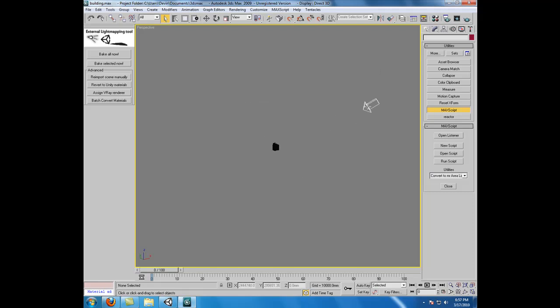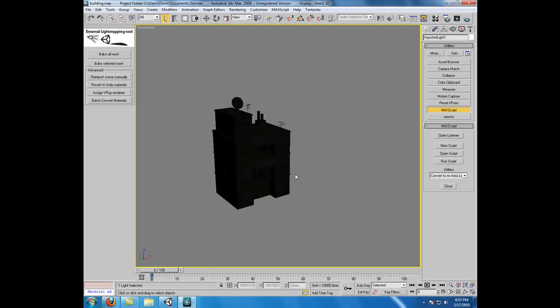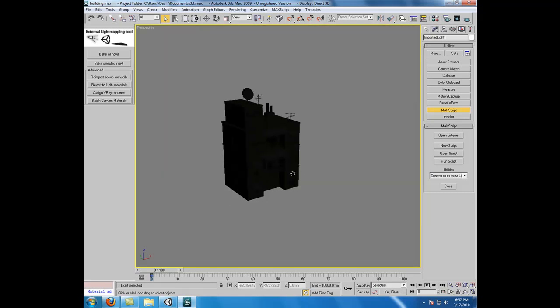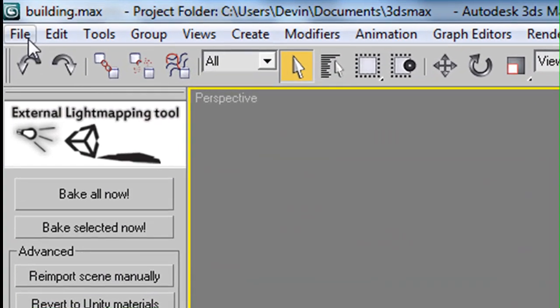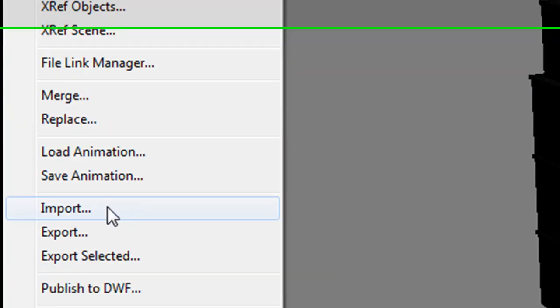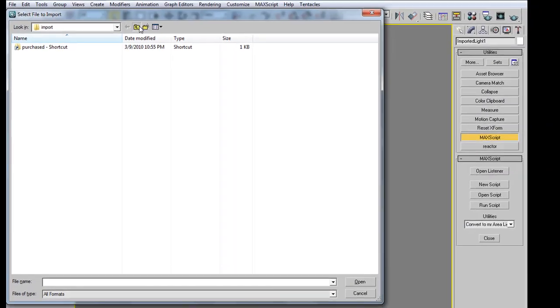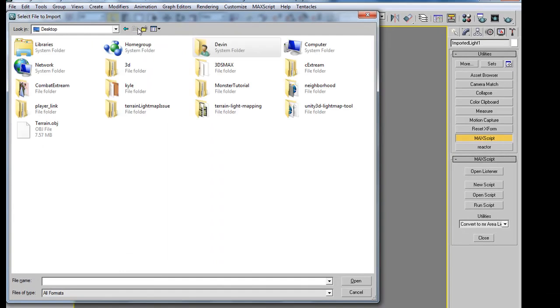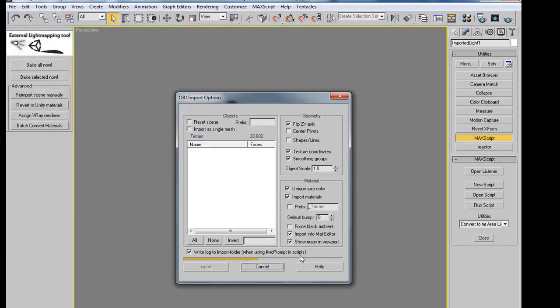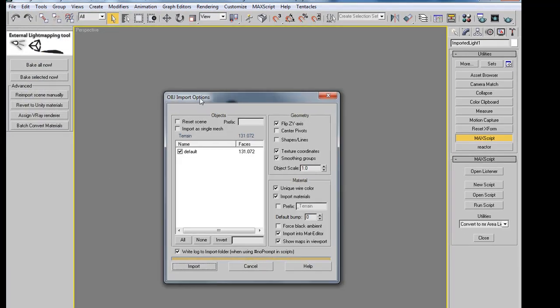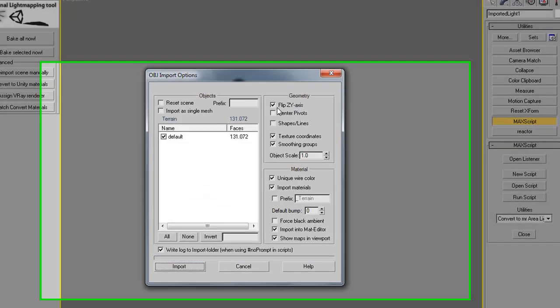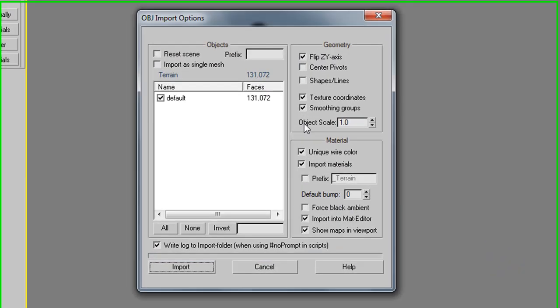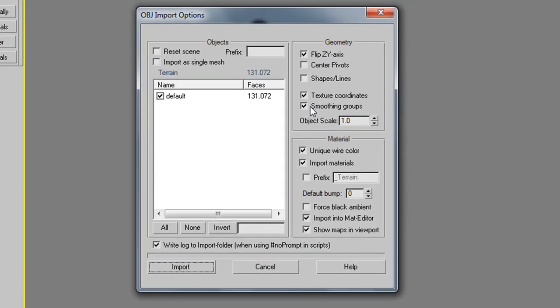You'll see that we have our light from Unity. The next thing we need is our terrain. If we go to File, Import, navigate to where we exported our terrain object file to, and make sure that we have the option of Flip ZY axis checked.